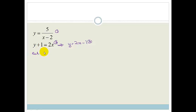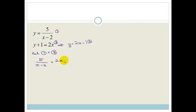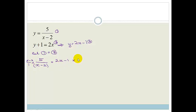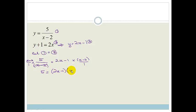Since equation 1 and equation 3 both equal y, we can say 5 over x minus 2 equals 2x minus 1. To get rid of the denominator, we multiply both sides by x minus 2. Those cancel, giving us 5 equals 2x minus 1 times x minus 2.